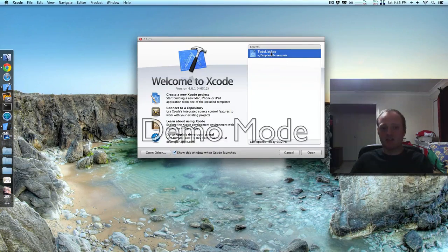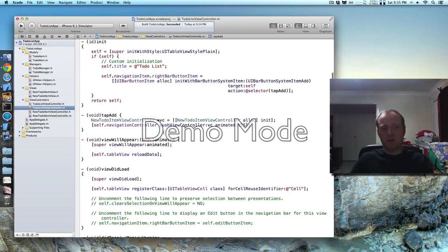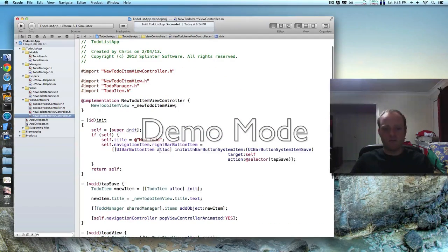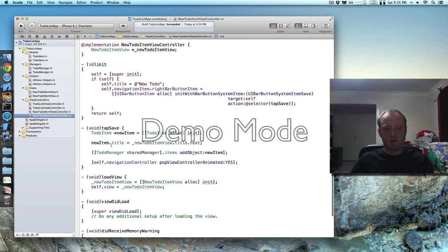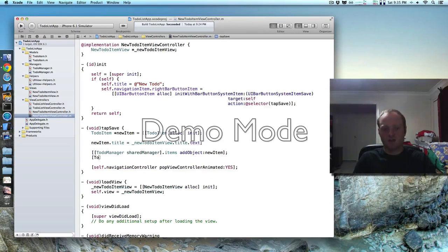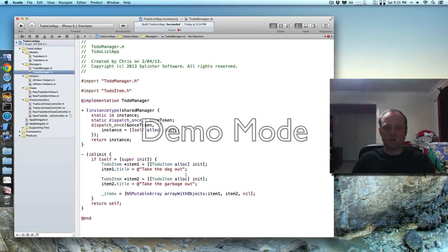Let's fire up Xcode and get cracking. If you might remember from last time, in the new to-do view controller, when the person taps the save button, it adds it to the items in the to-do manager. So what we're going to do here is tell the to-do manager to save it. That's giving us an error because we need to add that save function, so let's do that.